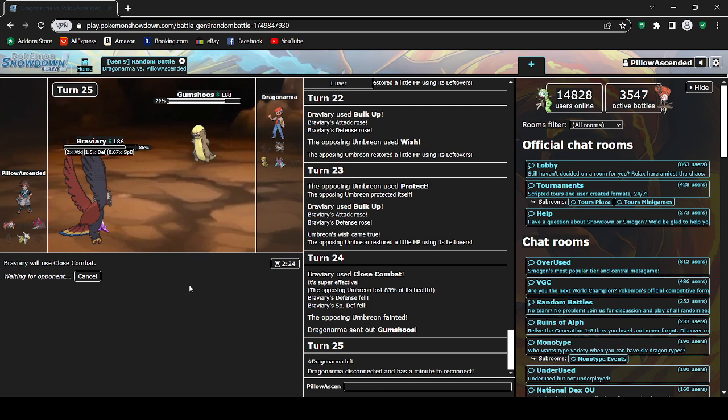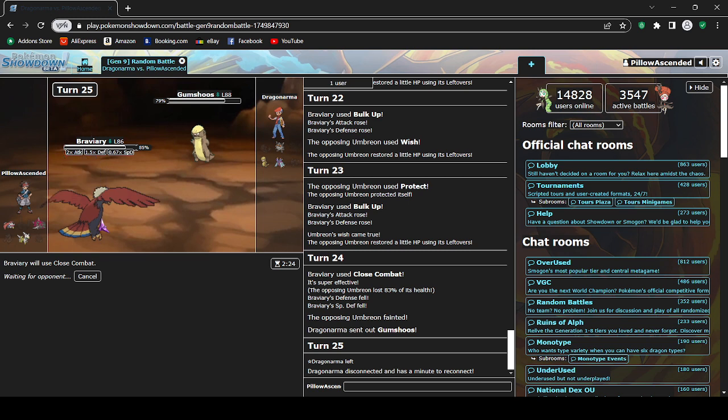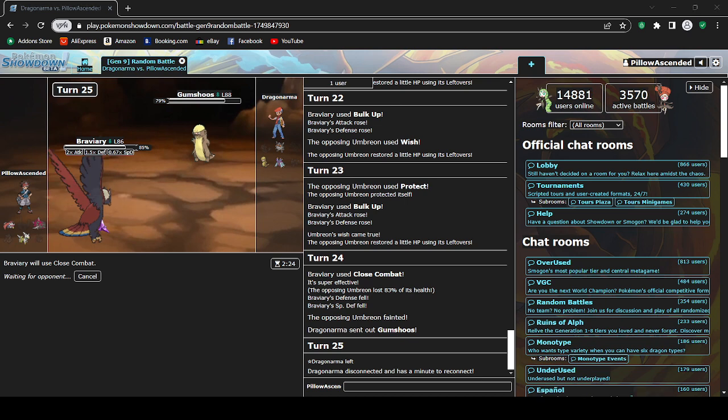Anyway, this video would be way too long if I were to go on rambling about Pokemon, so I'm probably just gonna end it here. Yeah, recap: my name's Pillow, I play a lot of competitive Pokemon, I'm tall, I'm 6'10", and yeah, that's pretty much it. Bye bye.